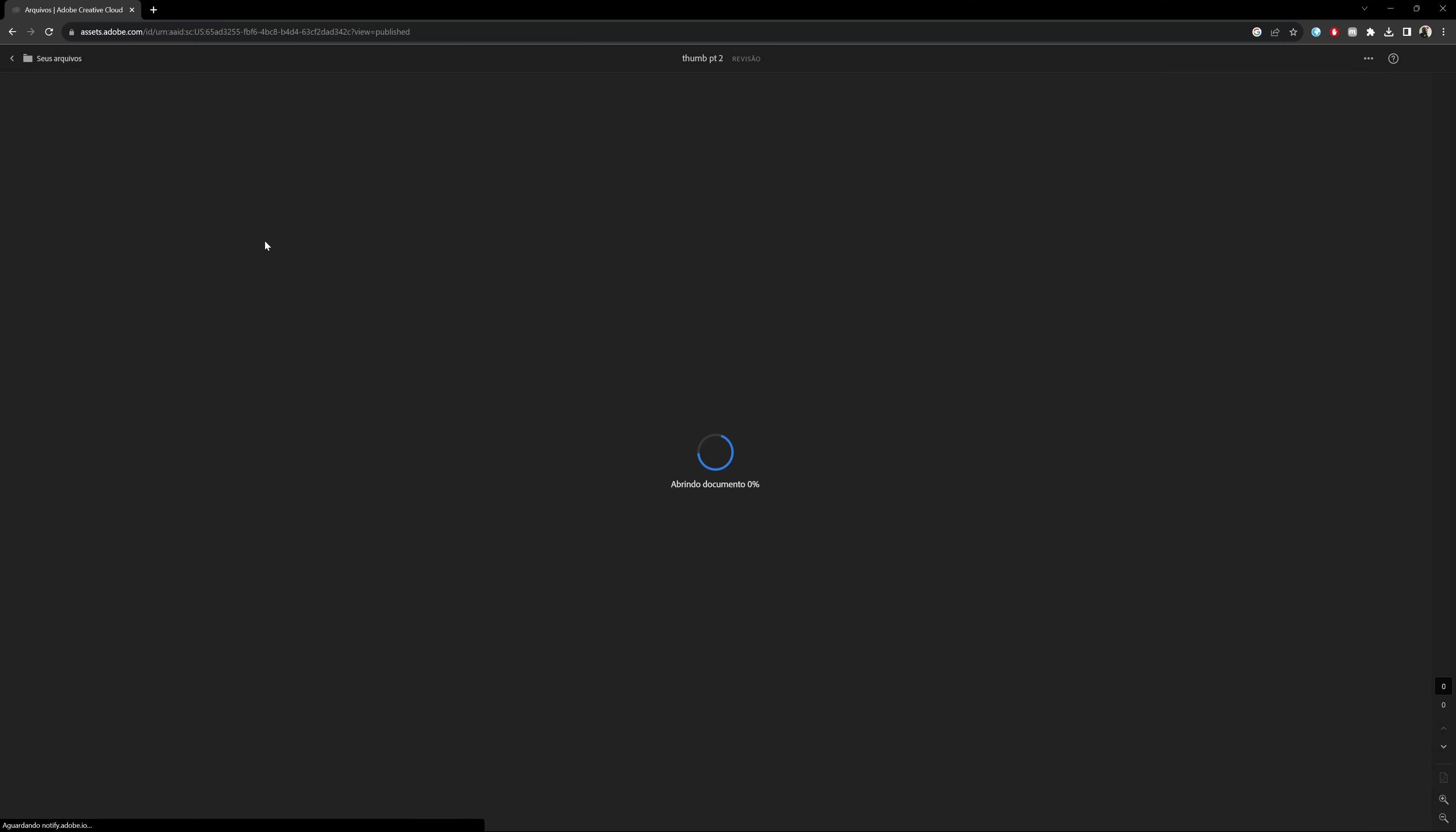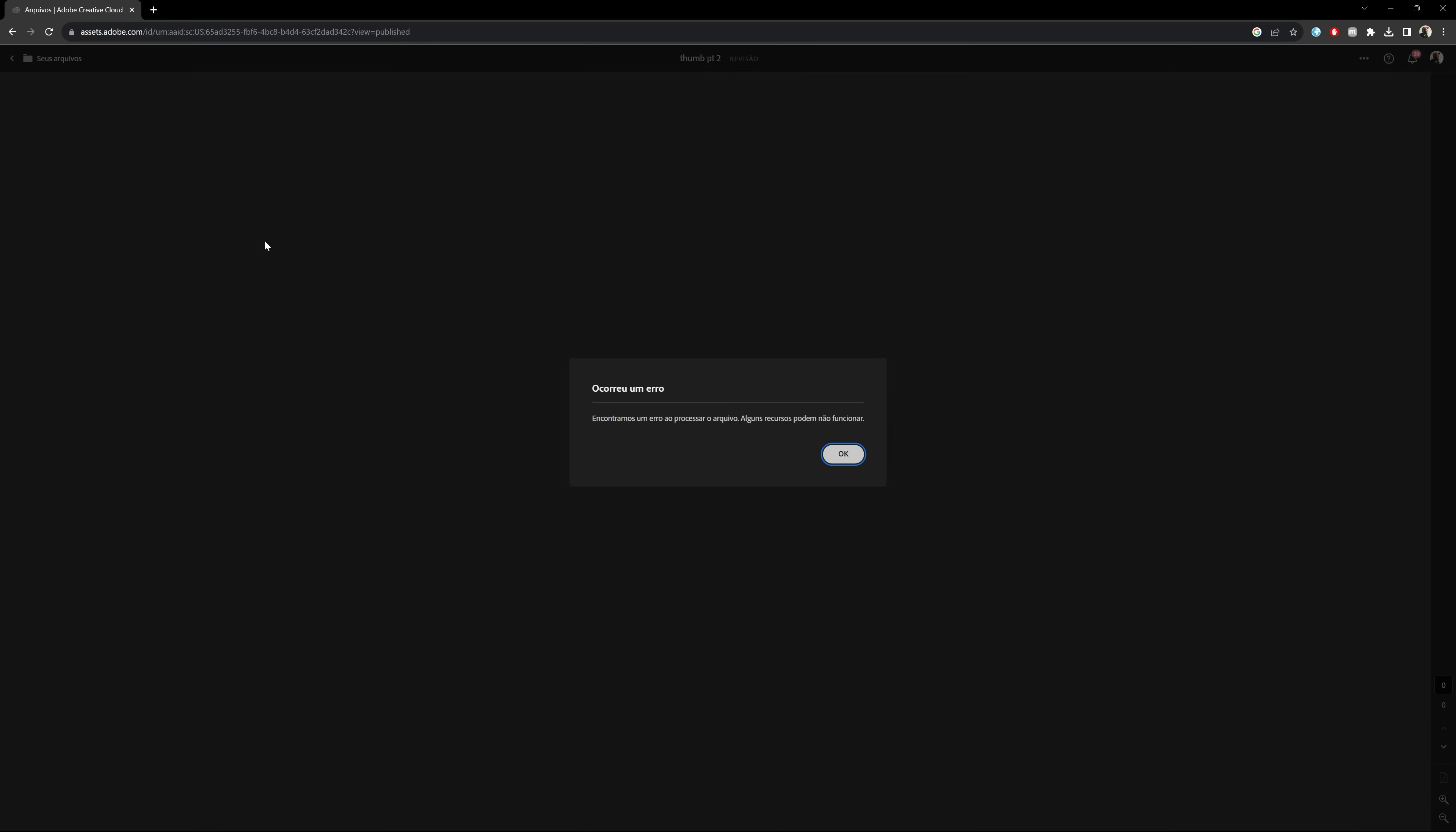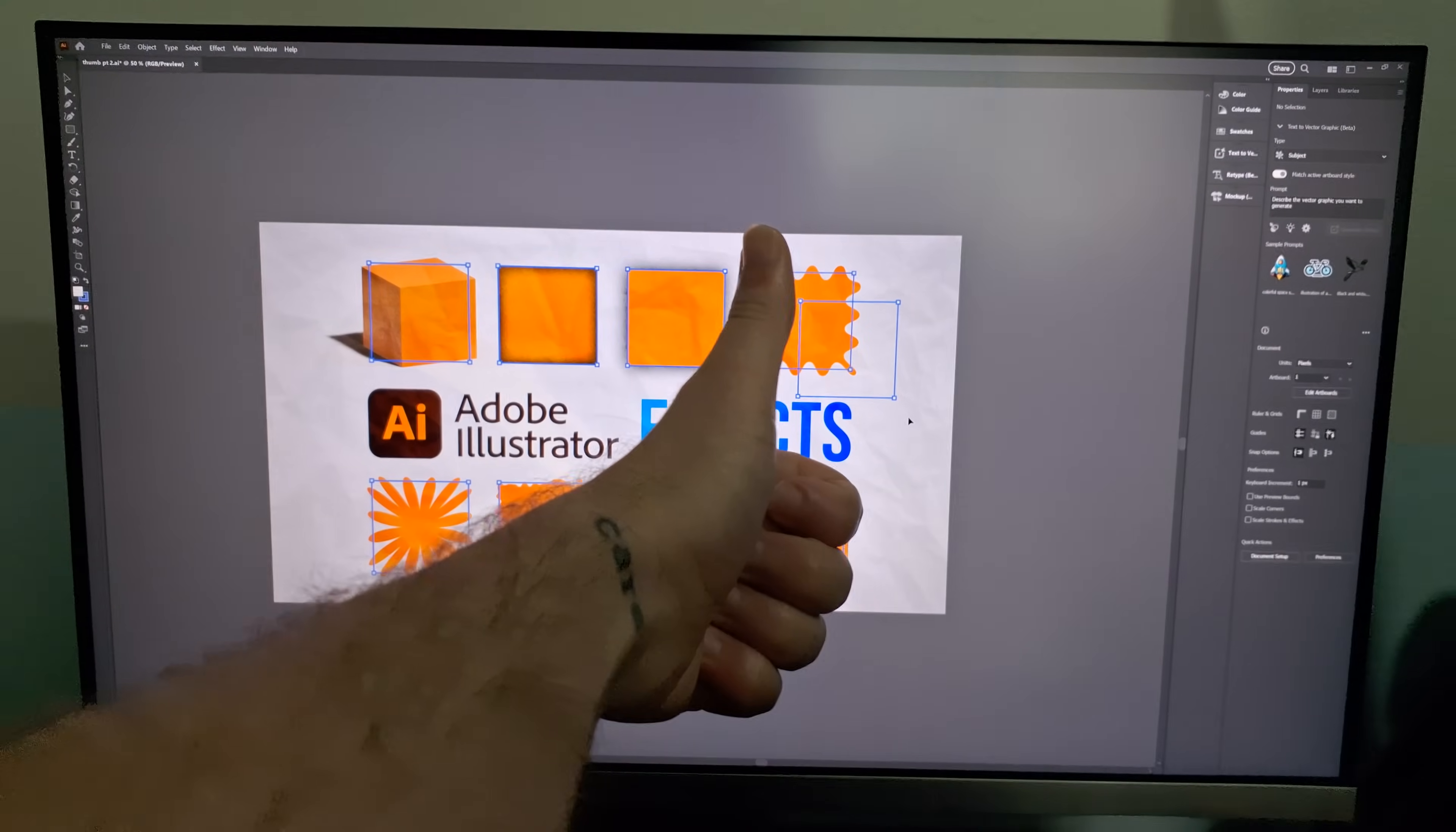So, unfortunately, at least for me right now, this feature is not working. Thanks, Illustrator!